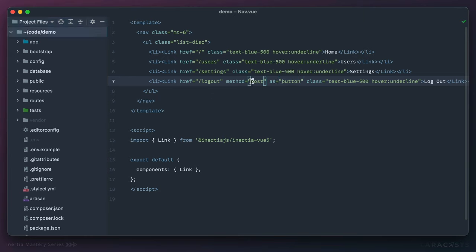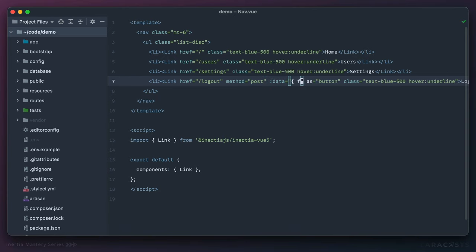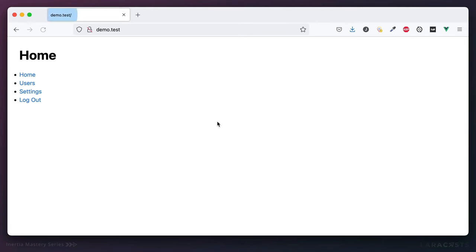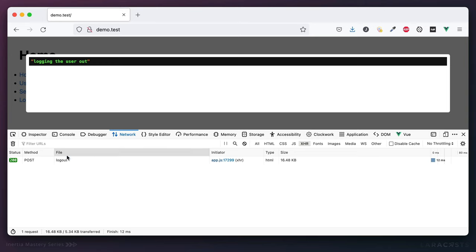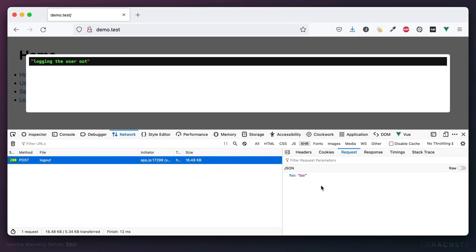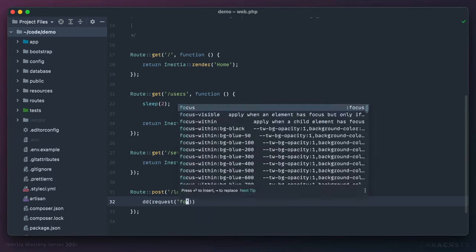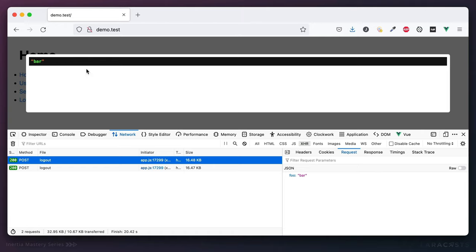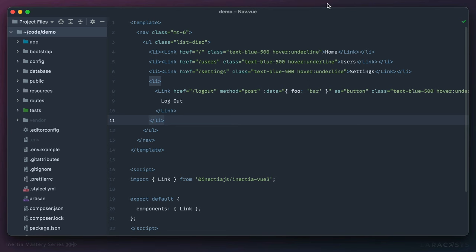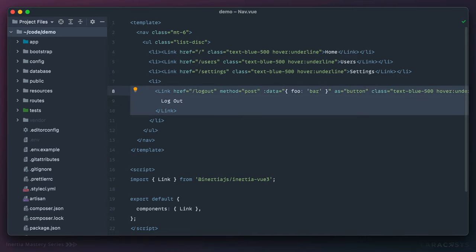You can submit any request type you want — patch, delete, and you can even pass data through as an attribute. For example, if I pass data: { foo: 'bar' }, when the POST request is made, it will include that data. On the server side, you fetch it the way you always would — dd(request('foo')) to get the value. For simple interactions like this where you'd typically have to create a form and listen for submission, you can now do it as part of the Link component. For larger things, you might reach for Inertia's form helper.